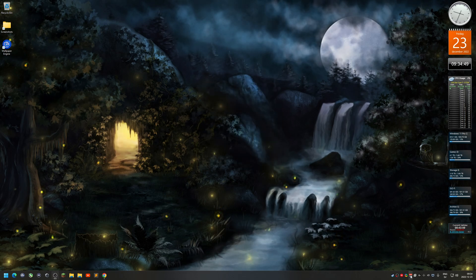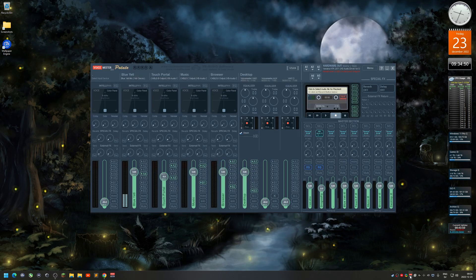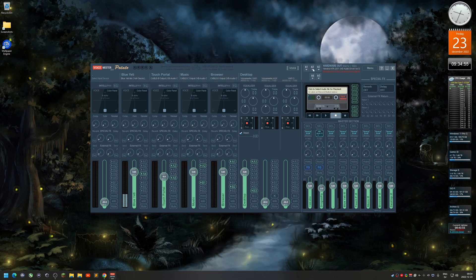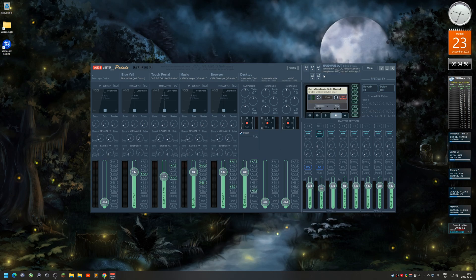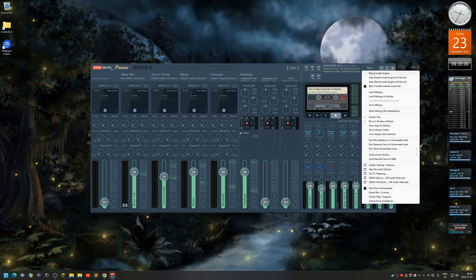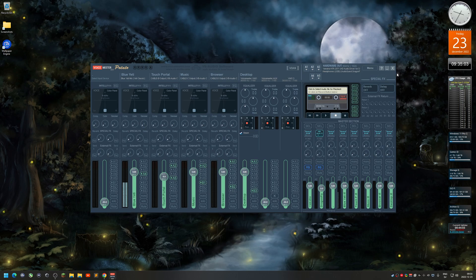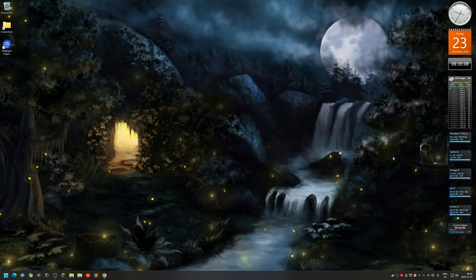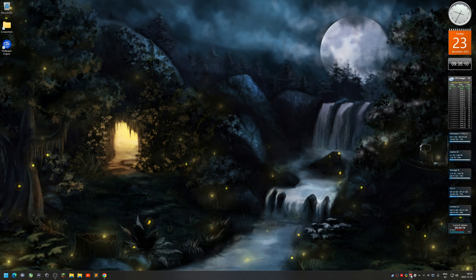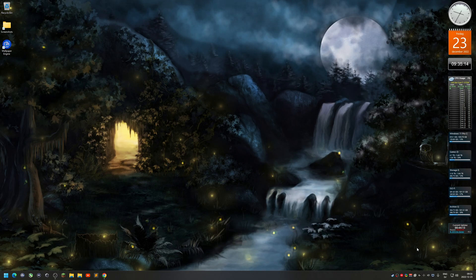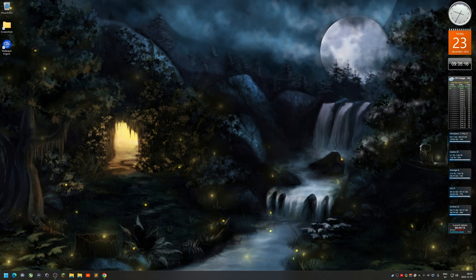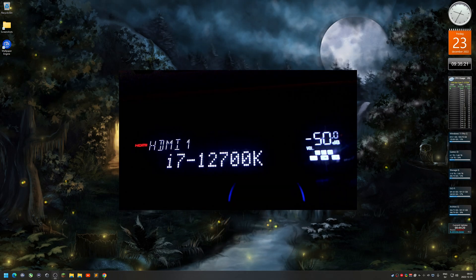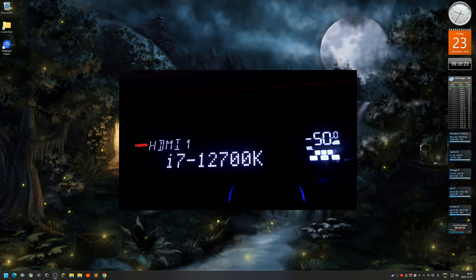What I need to do if you got Voicemeeter - you need to kind of restart the audio engine, because every time you do some settings in the sound settings, you need to sort of restart the Voicemeeter thing.